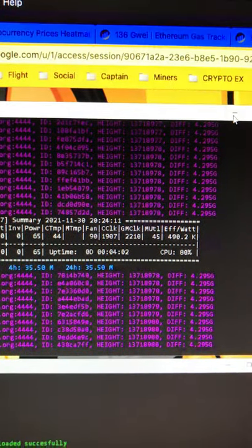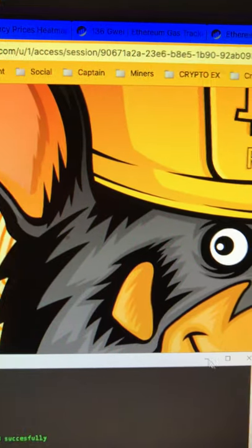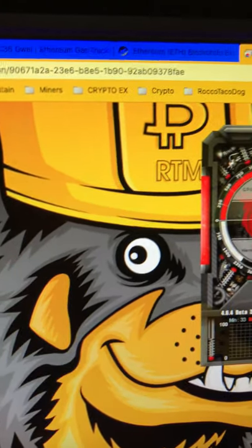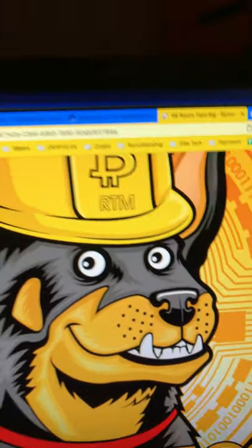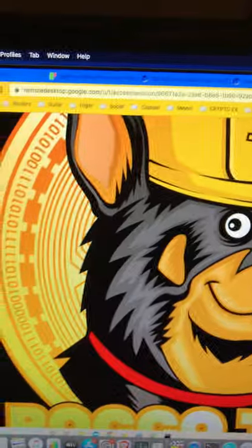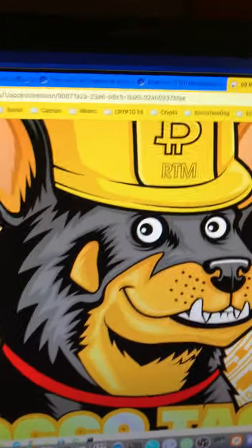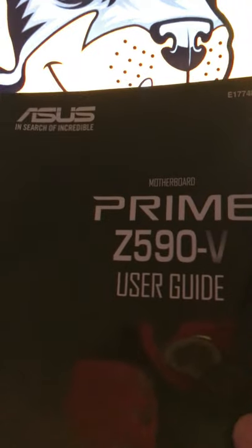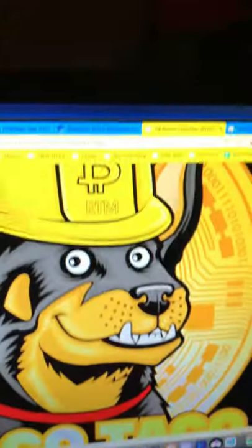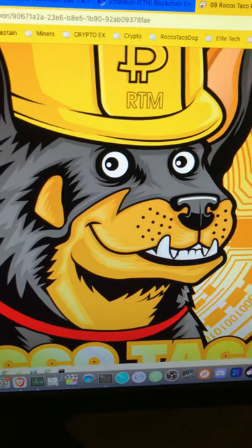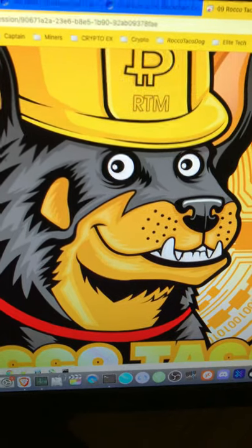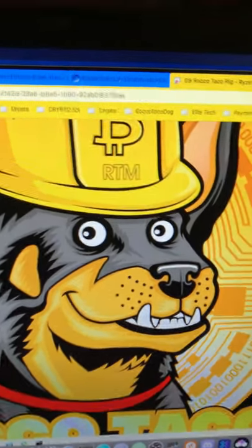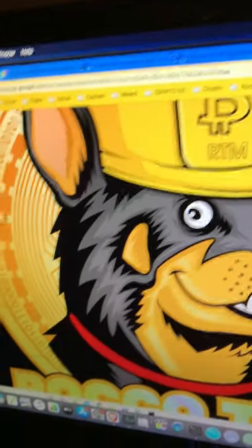I've gotta wrestle now with this motherboard. I gotta figure it out. That's where I'm at. Two new 6600 XTs.